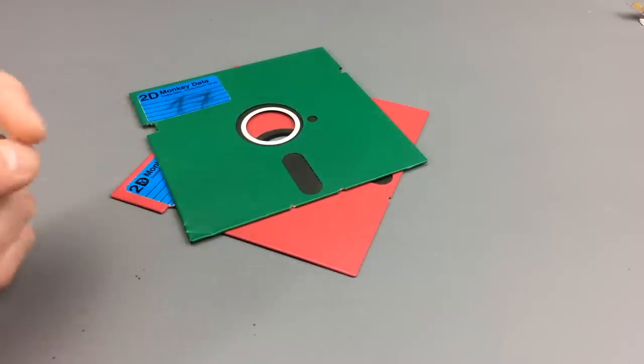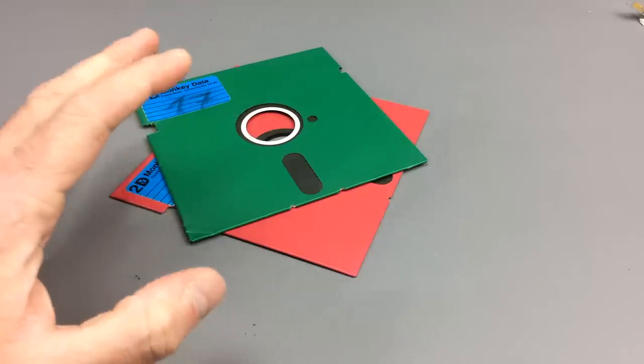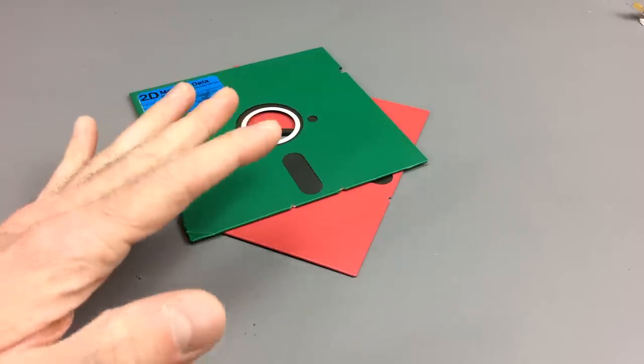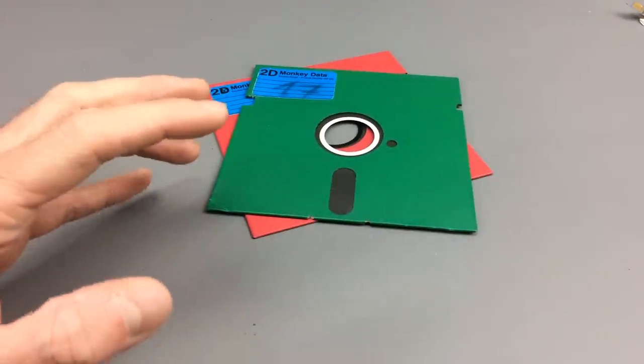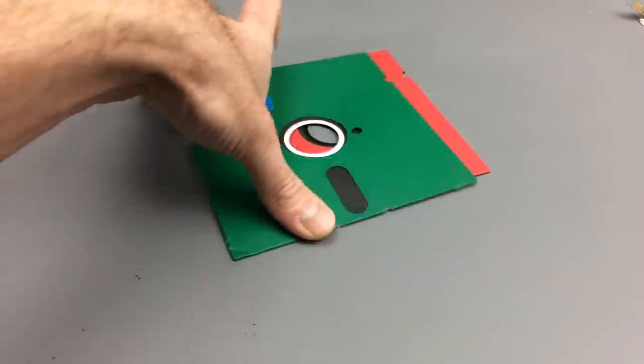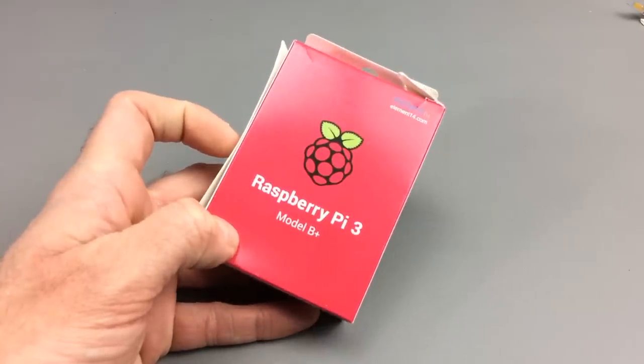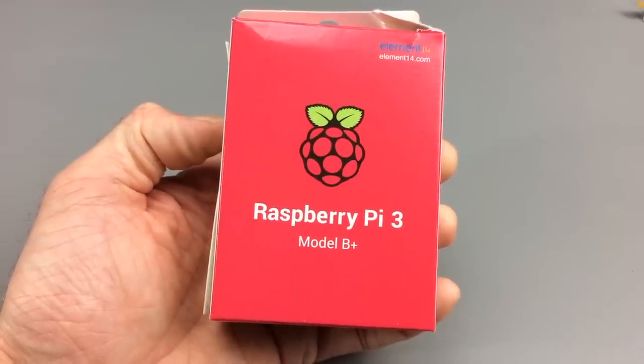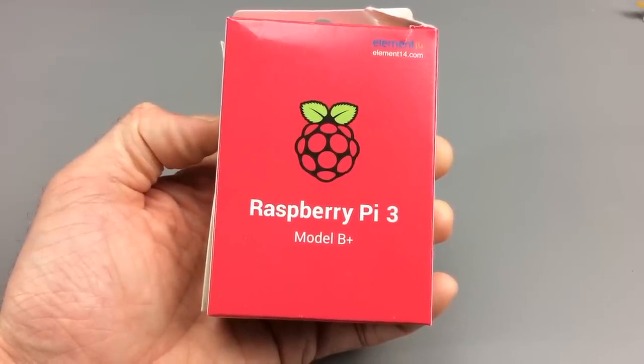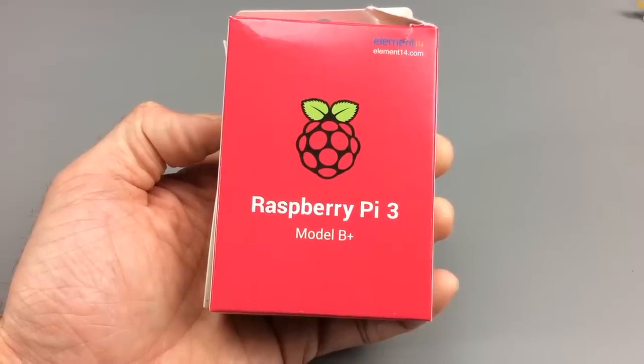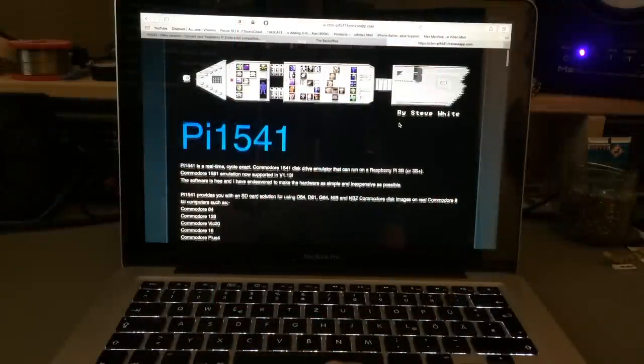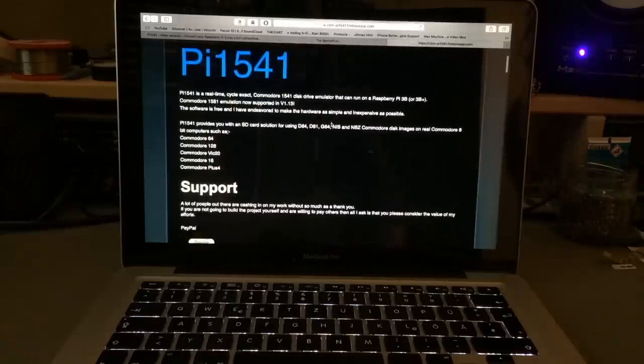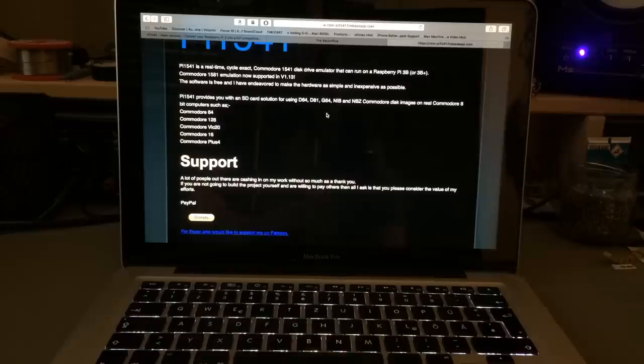There's another contender that brings in the best of both worlds. It is not too expensive. It has a cycle exact emulation of the 1541 drive. It works with all the Commodore computers that can connect to a 1541 floppy disk drive. So may I introduce to you the Raspberry Pi 3 B+. This thing by itself won't emulate any 1541s, but there's a smart person that came up with a rather nifty solution. So Steve Wyatt came up with something called the Pi 1541, which is a real-time cycle exact Commodore 1541 disk drive emulator that can run on a Raspberry Pi 3 B or 3 B+.